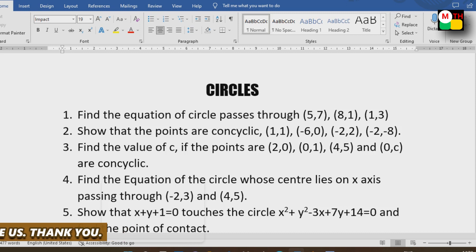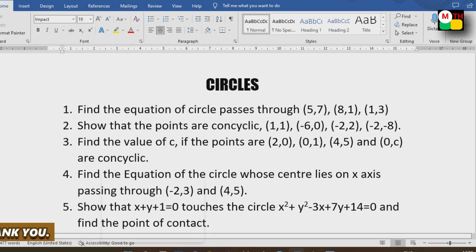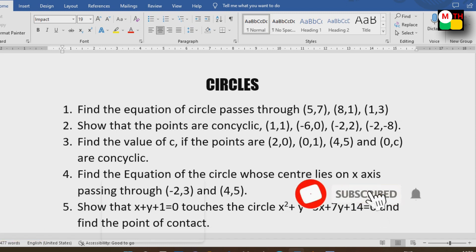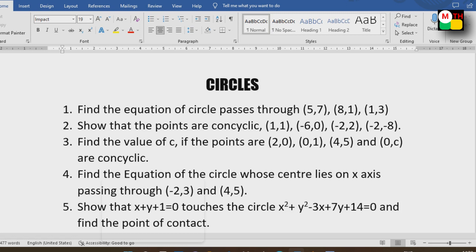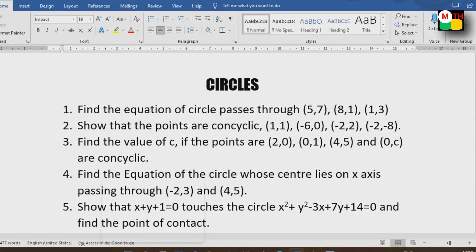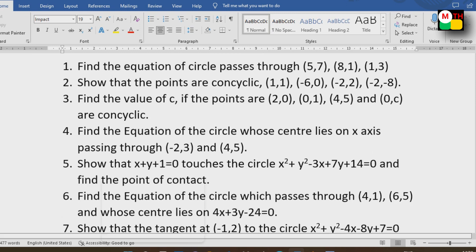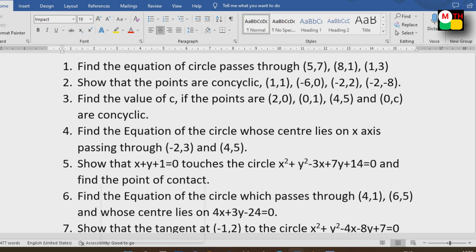Now, I will say c is equal to value. Find the equation of a circle whose centre is on the x-axis passing through given points. Here we will do two questions — one where the centre is on the x-axis and one where the centre is on the y-axis. Also, show that x plus y plus 1 equal to 0 touches the circle and find the point of contact. Also, find the equation of a circle which passes through two points whose centre is on a given line.